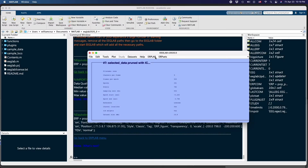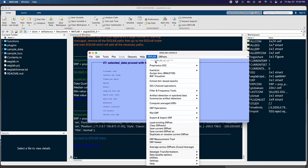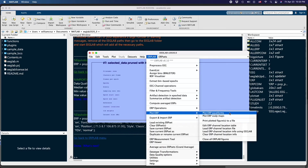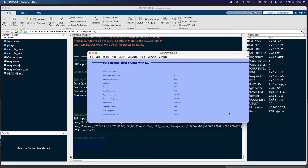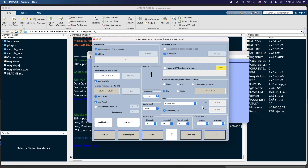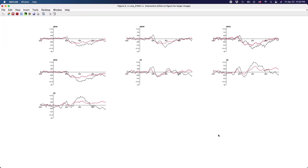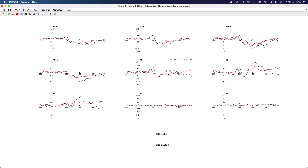Then go to the ERPlab menu and select 'Plot ERP waveforms'. Click that option, leave the defaults in the new GUI, and click Plot. You will be able to see the P300 effect probably in two or three channels — in the PC, the FC, and the Cz channel.